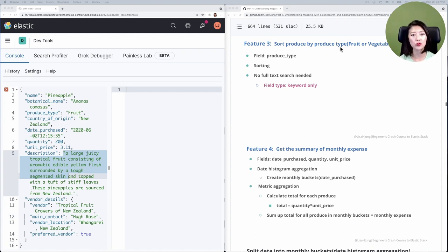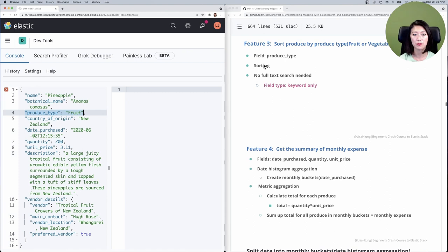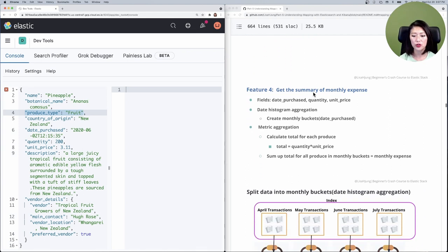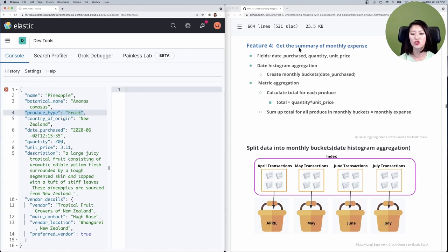The third feature is that the user should be able to sort produce by produce type. This field contains a string and involves sorting, so we need a keyword type. The client doesn't want to run full-text search on this field, so we'll map produce type as keyword only.